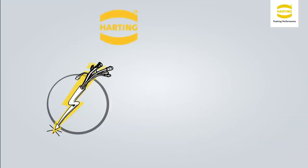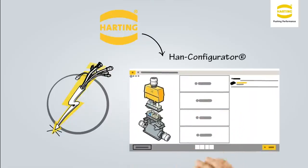At Harting a simple path to designing interfaces is open to Michael. Here he can use the HAN configurator.